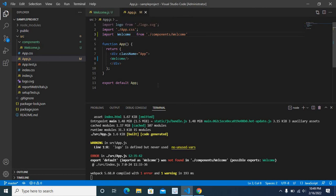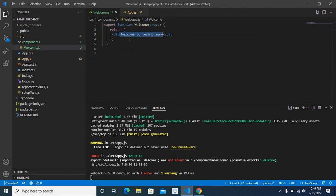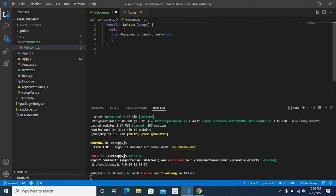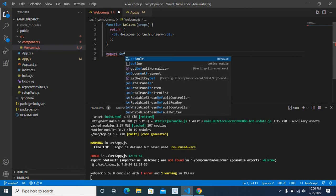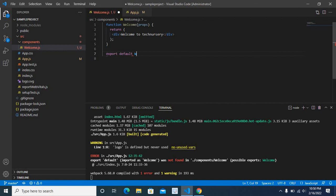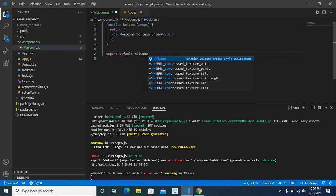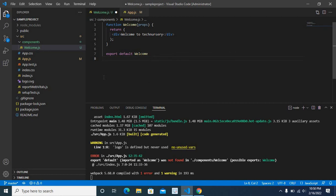The second option is to change the component file. Let us move to the welcome.js file. Here, instead of the current export, we have to move it to the bottom. Let me delete that one, and here we will write 'export default Welcome.' That is it. Let me save this file.